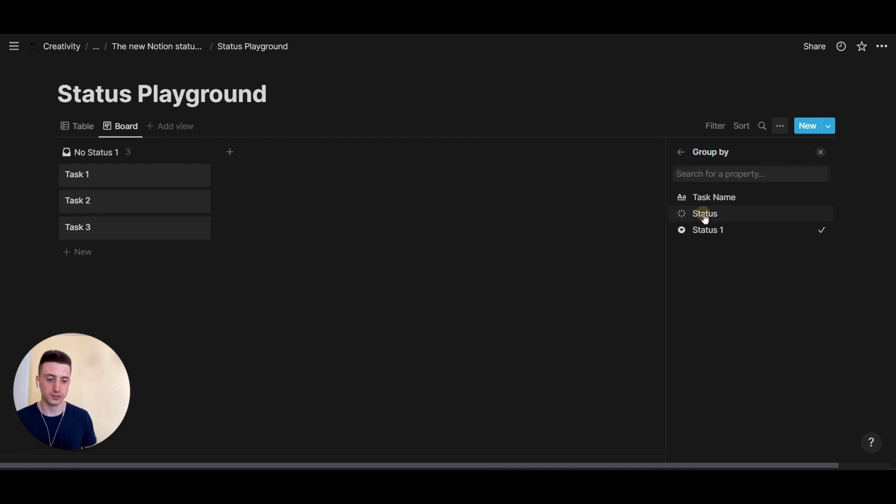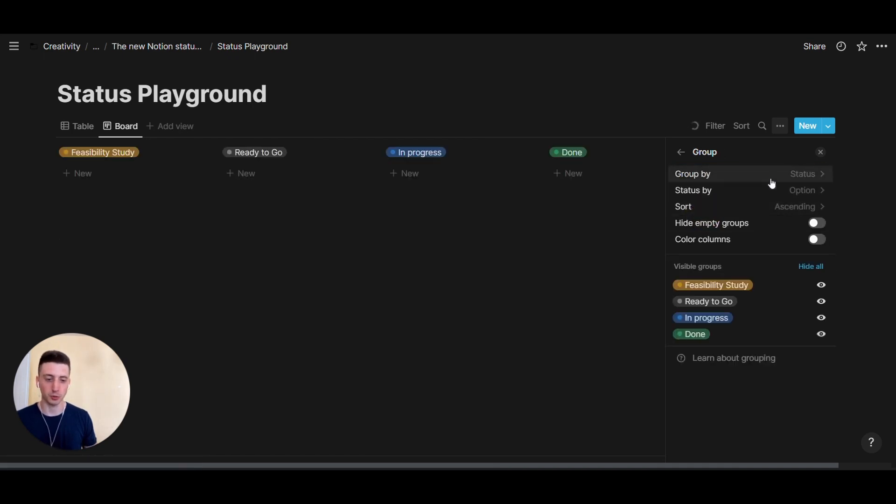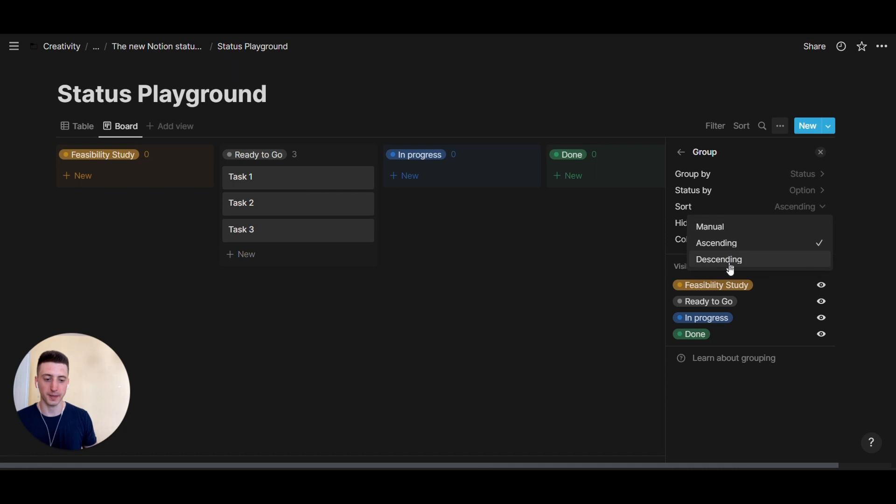So we want to use the status property, the new status property, as the board column, just like that. Then we can color columns and we can decide the sorting, if it's ascending, manual descending. In this case, we want it to be ascending, indeed, because these are the default positions of the different statuses.